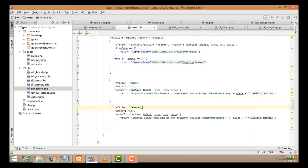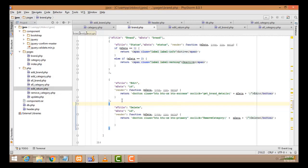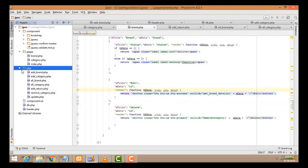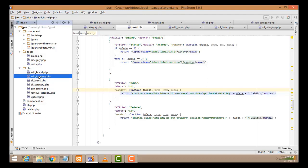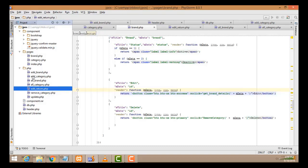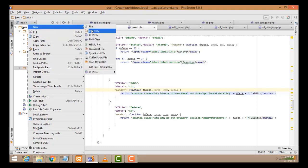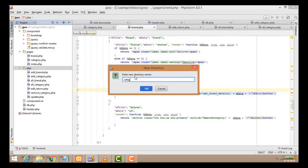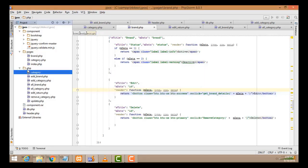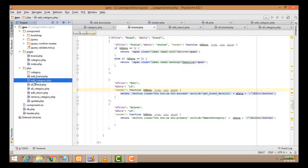Let's go back to our lessons. Before I edit the record, I'm going to create the folder structure of the PHP folder. These files belong to add category, all category, remove category, and edit — they all belong to the category folder. So let's create another folder called 'category' so we can easily identify the files. Inside the page folder, I've created a new folder called 'category'.